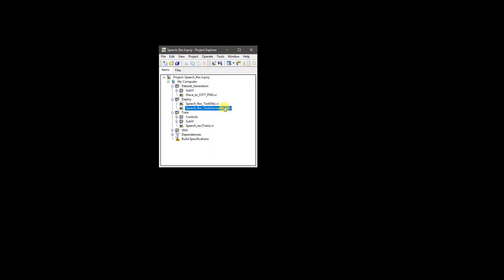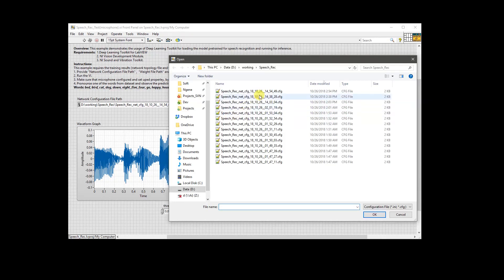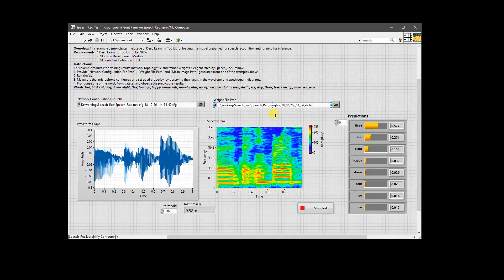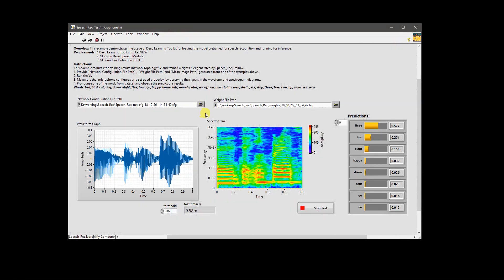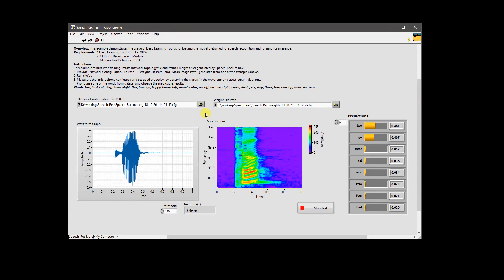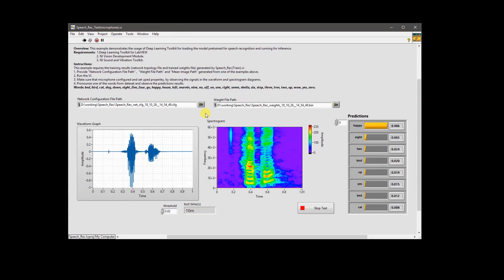The second example is very similar to the first one, except the source of input comes from the microphone. We provide the configuration and weight file from our last training run and run the VI. During the live demo: one, two, three, happy, stop.